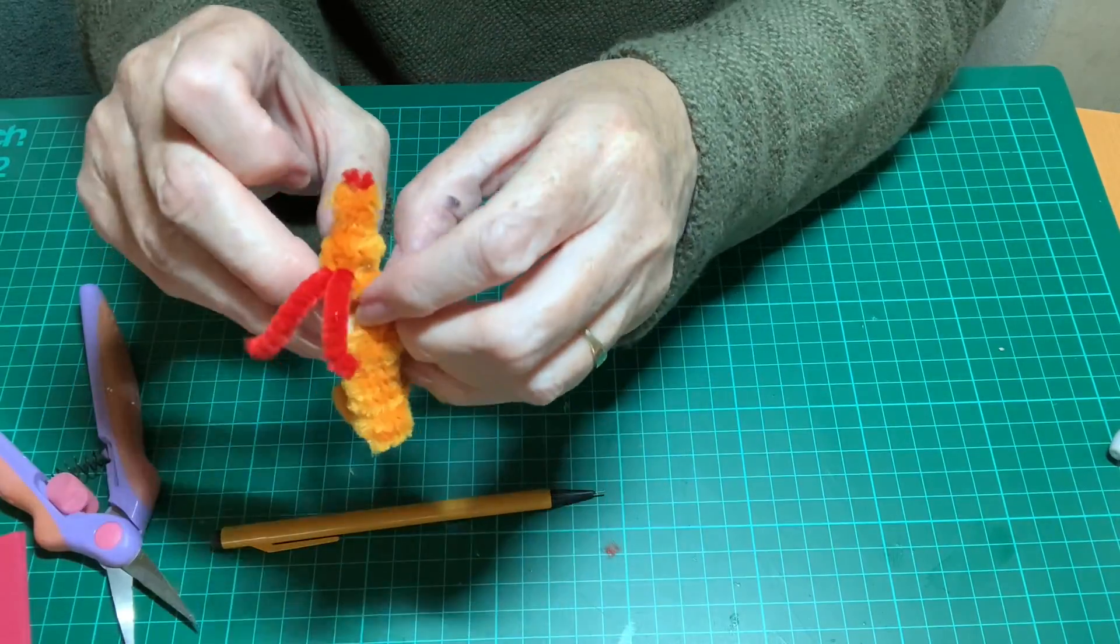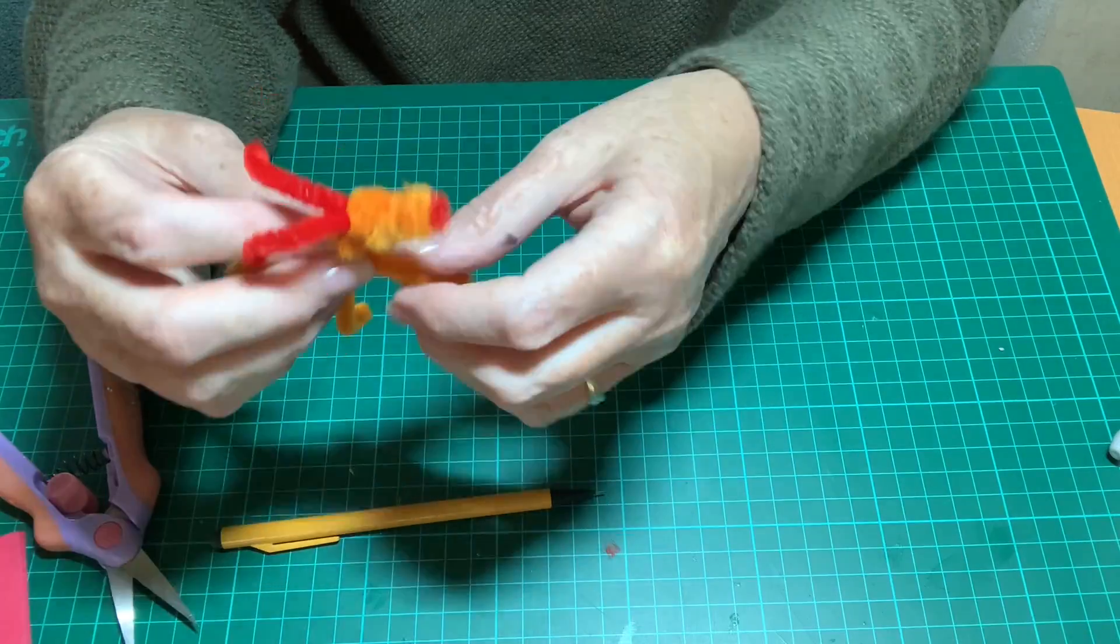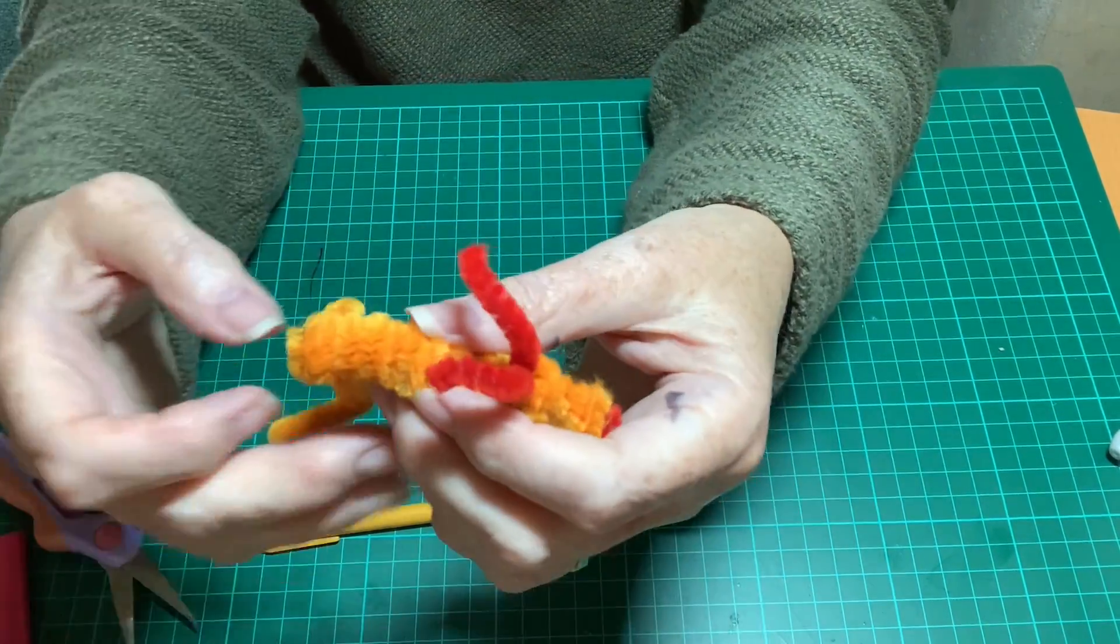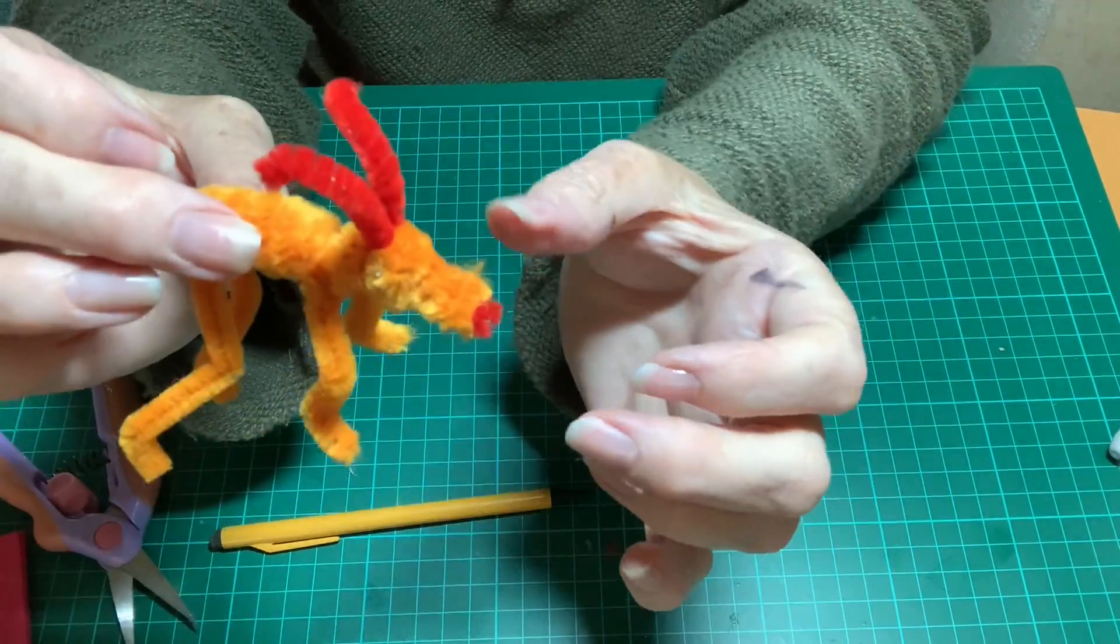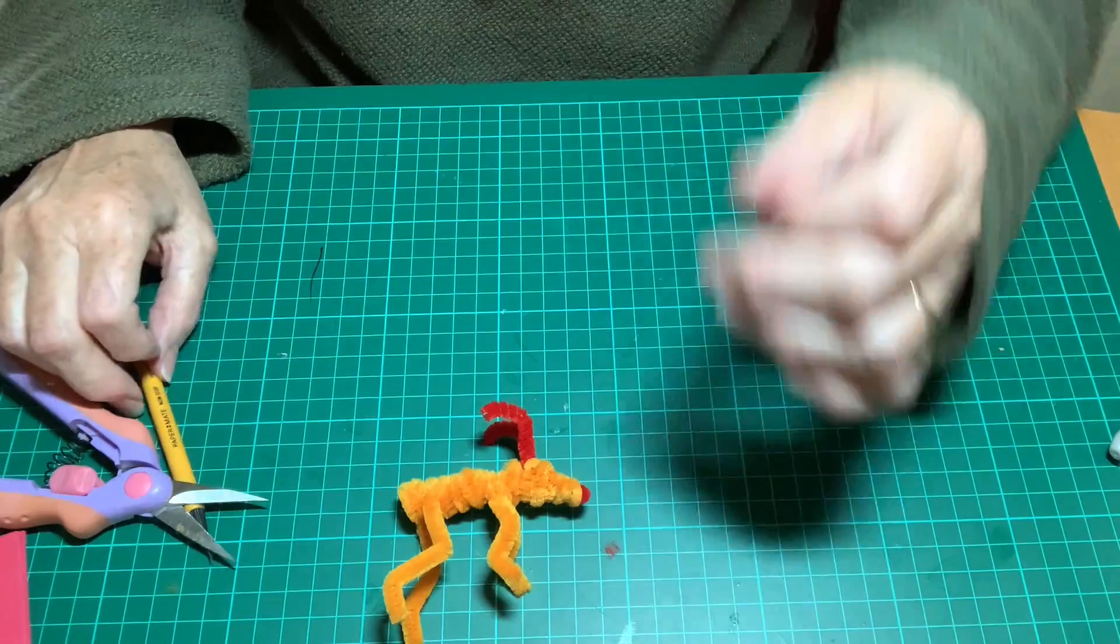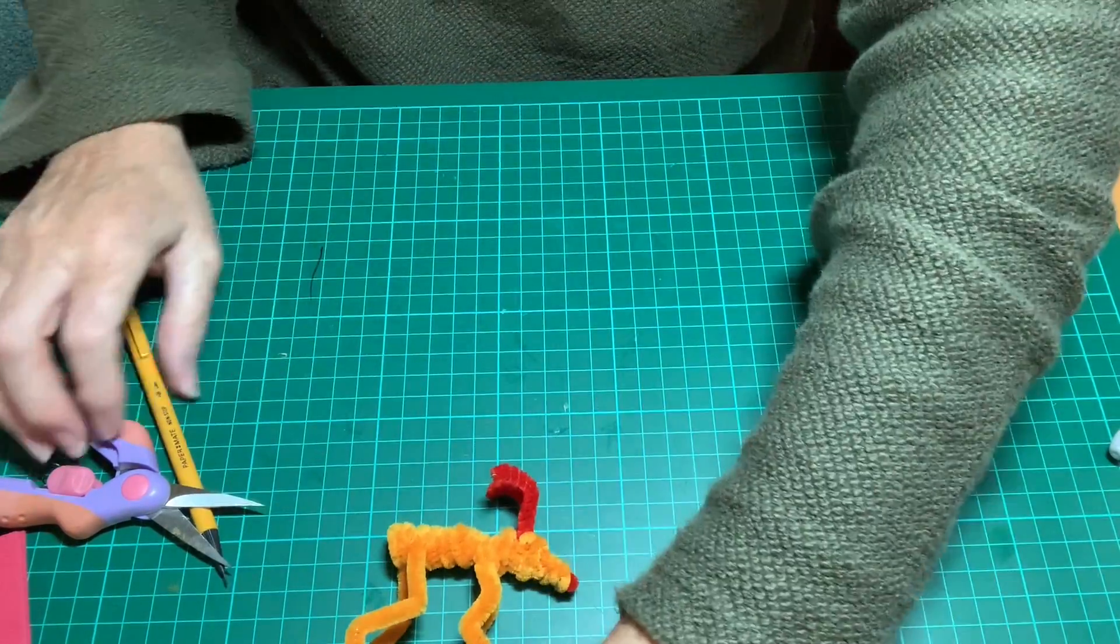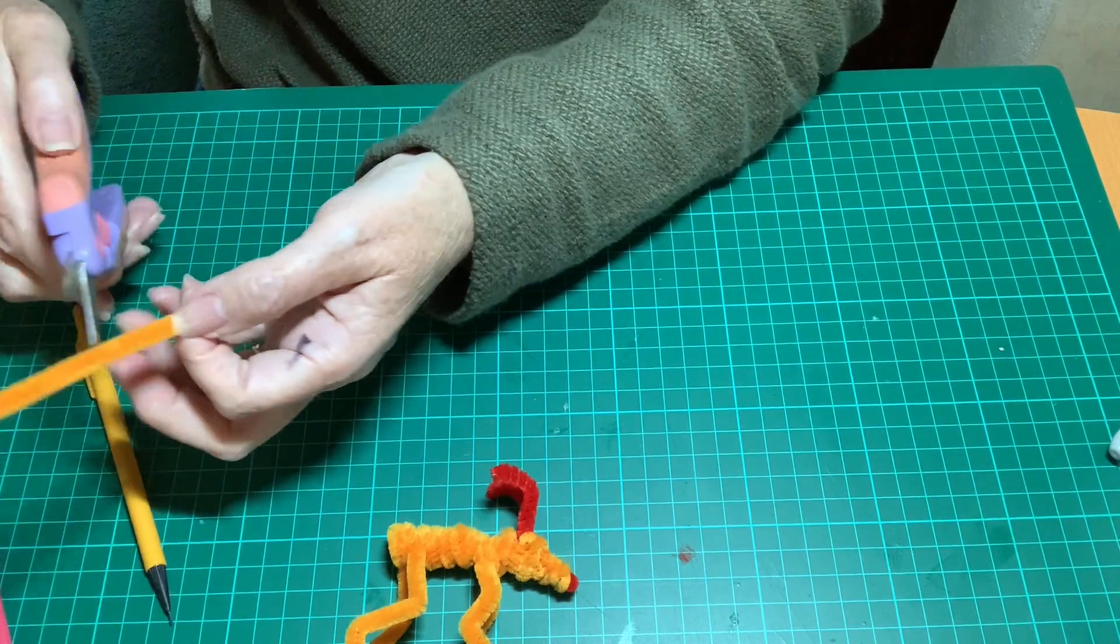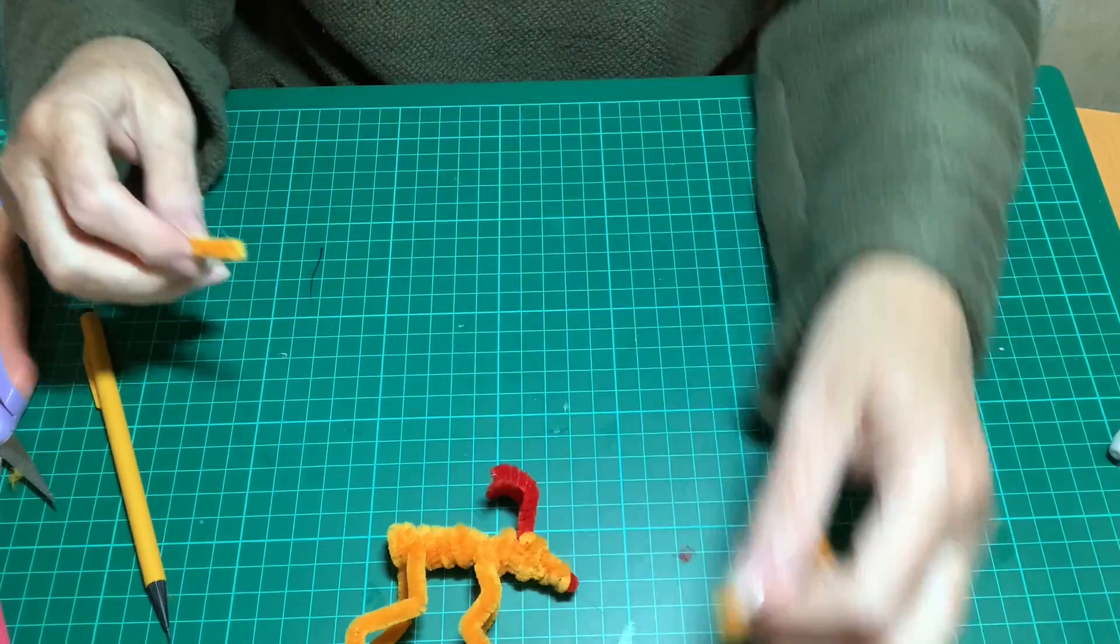I'm going to use the last half of the yellow in this case to make the tail. And I'm going to just add a little bit of glue onto the end of it and poke it in at the end of the body.